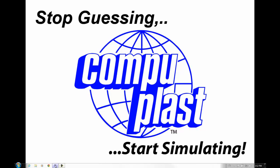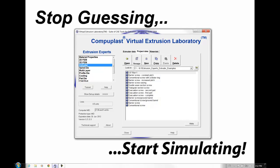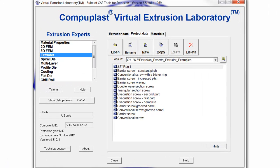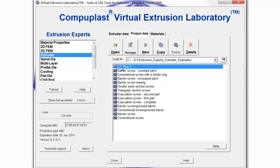Welcome. In this session, we will continue with the CompuPlast Virtual Extrusion Laboratory Extruder Module and build on the 3.5-inch extruder that we've worked on in the last couple of sessions.